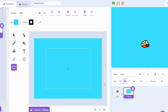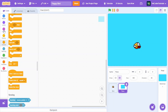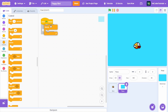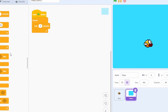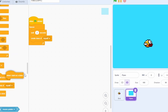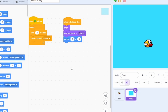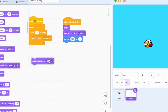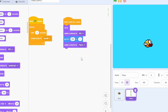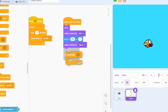Whenever the pipes spawn they should be beyond the edge of the screen. In the code, do when green flag clicked, forever, wait two seconds, create clone of myself. When I start as a clone: show, switch costume to 'big', go to x:290, set y to 0, then switch costume to 'pipes'.